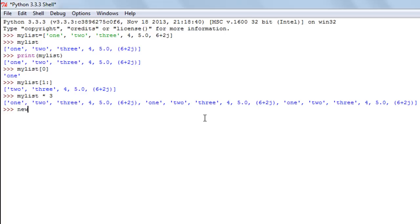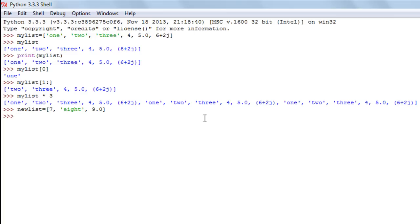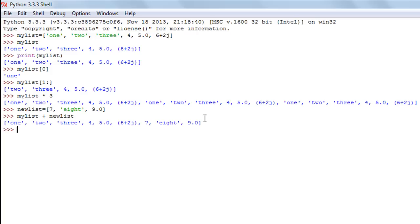Let's create another list called new_list, using the assignment operator and square brackets, and give it the values seven, the word 'eight', and 9.0. If I want to create a list that has values from both lists, I use the addition operator — the same one used to concatenate strings. I type my_list + new_list and there you go: I get a new list with elements from both lists.